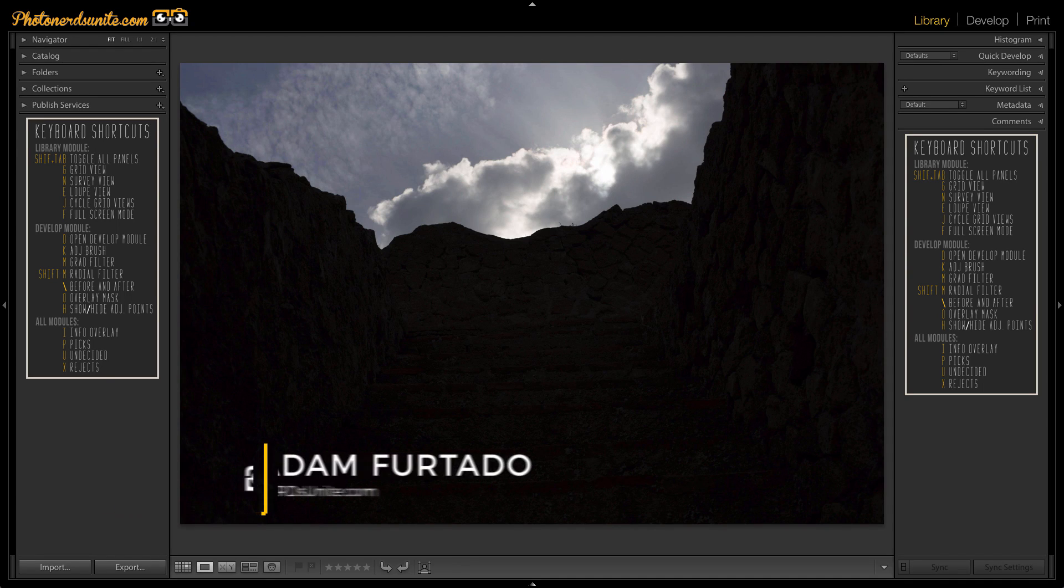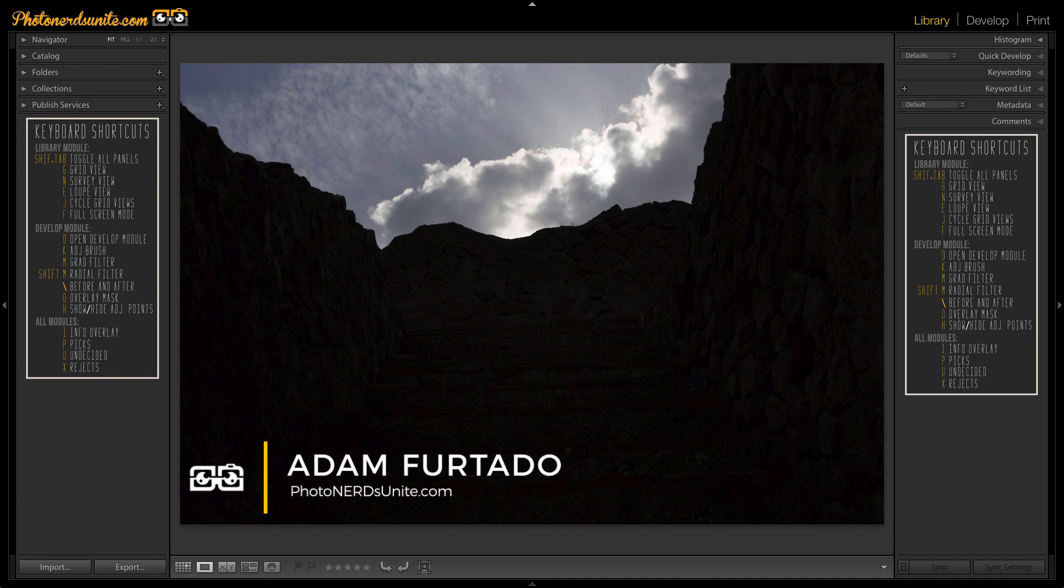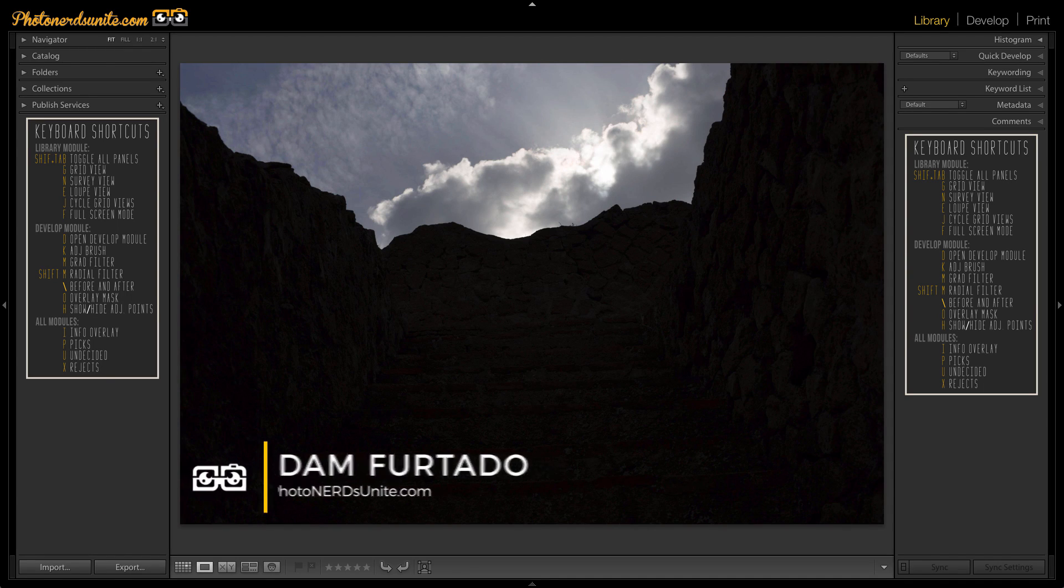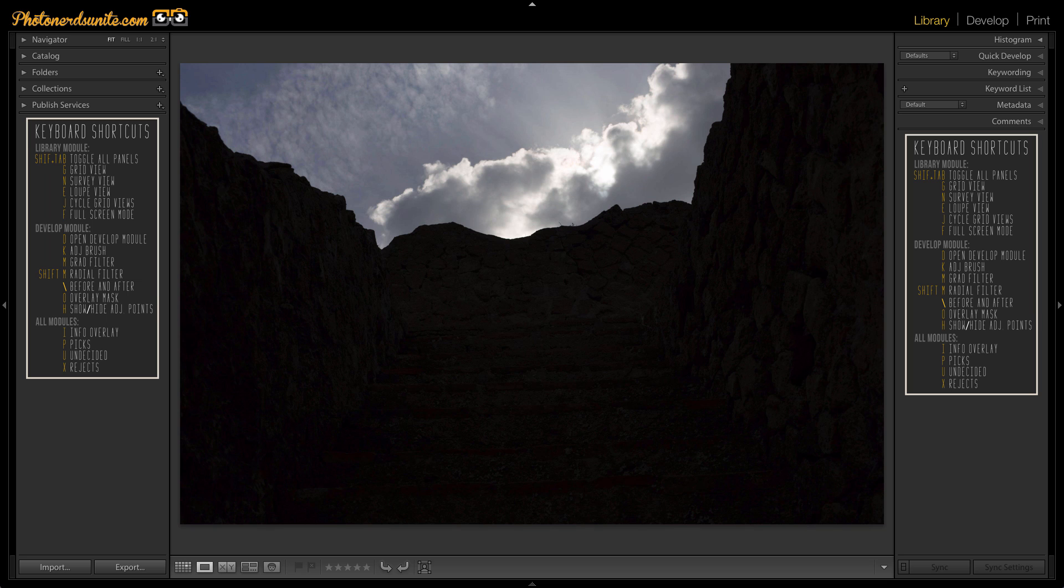Hi, this is Adam with PhotonurgyNight.com and today I'm going to show you how to move your Lightroom catalog from one hard drive to another hard drive.